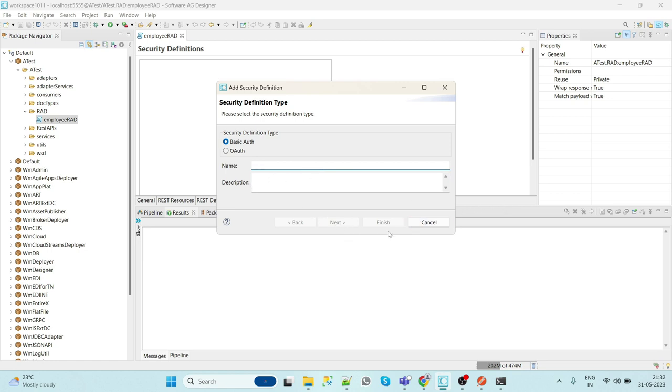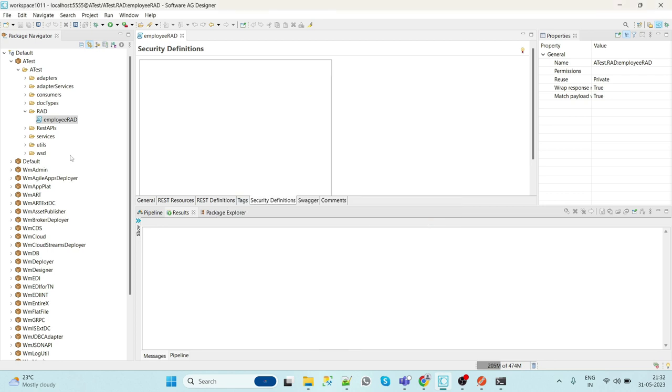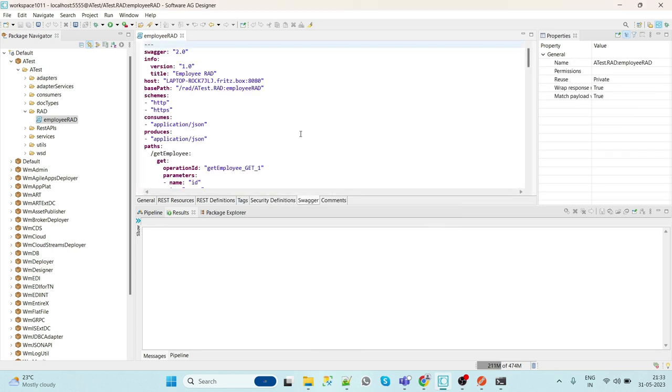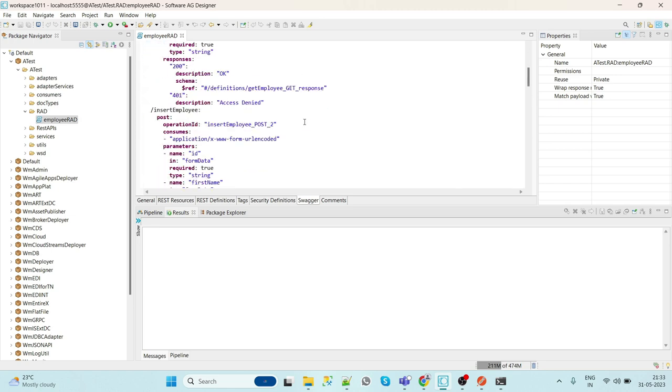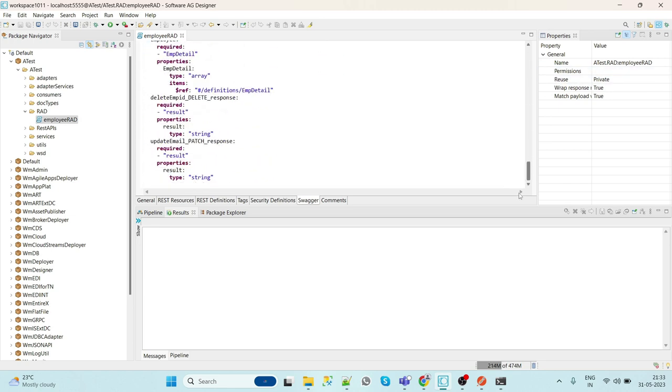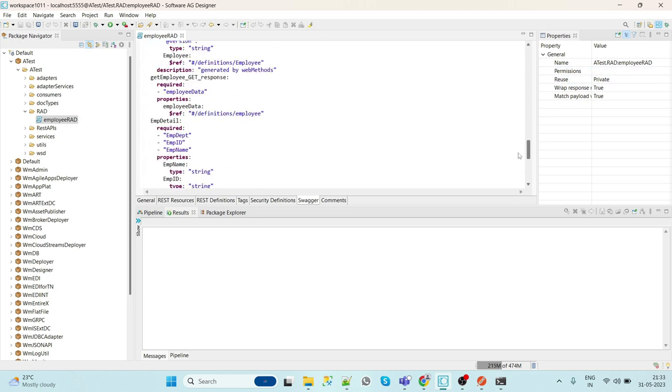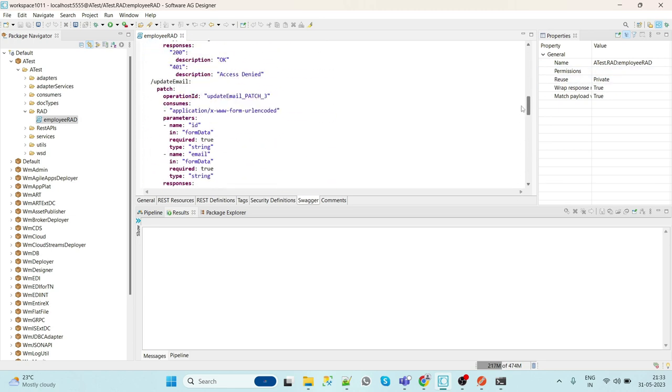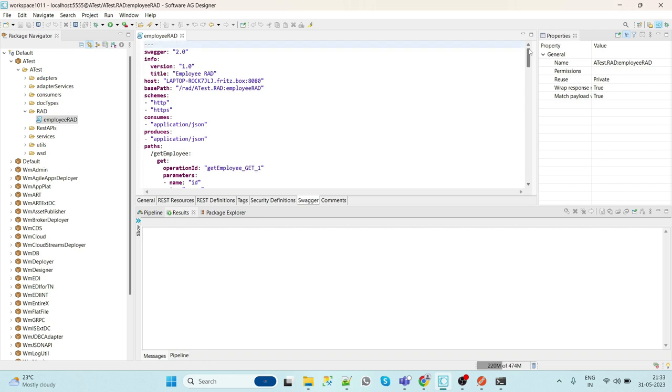We can see that in a later session. The important thing is the Swagger - it automatically generates the Swagger file for us. We can share this Swagger file to developers or we can create the API specification by using this particular Swagger file.